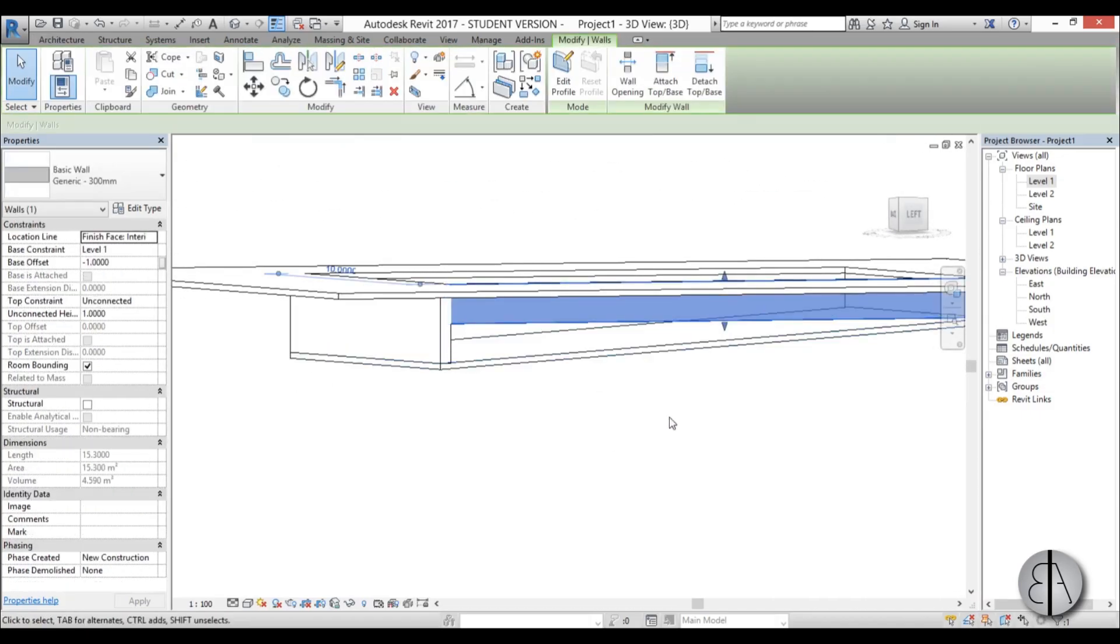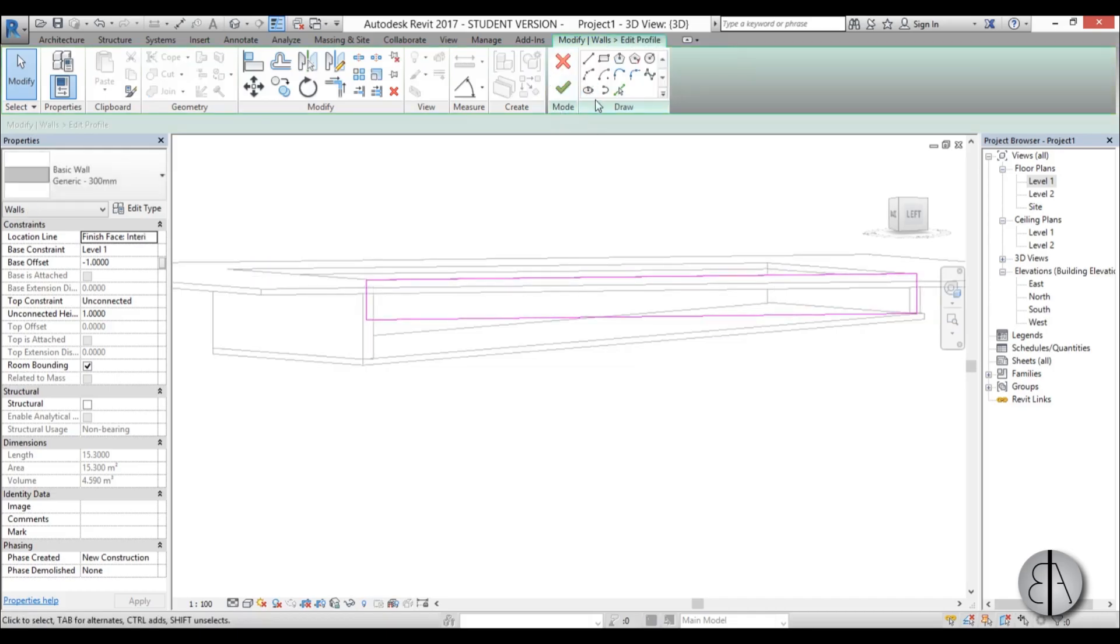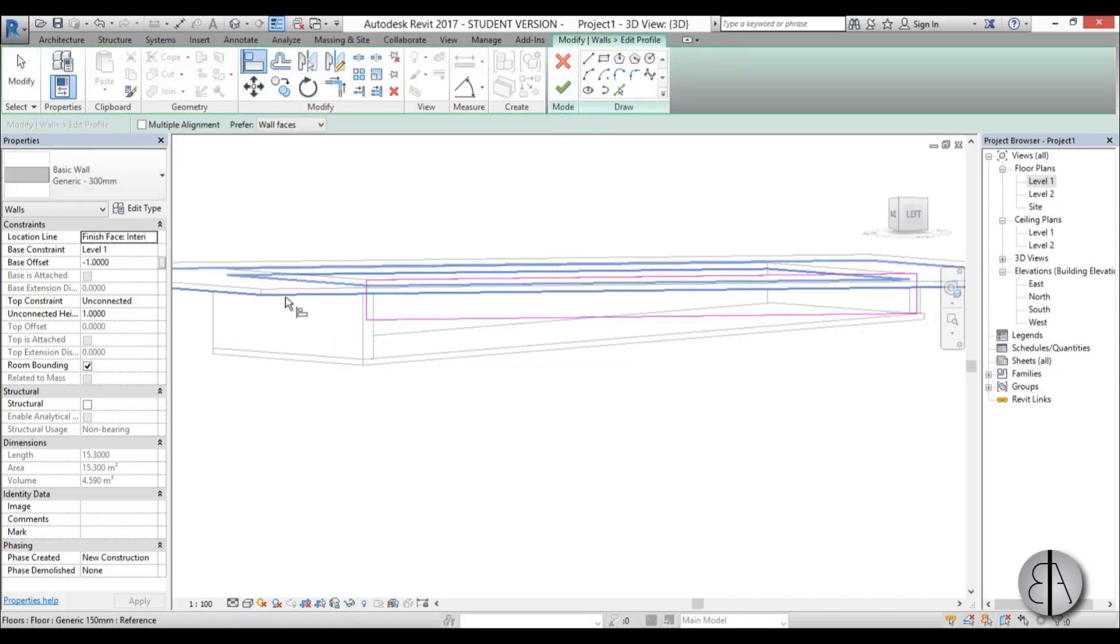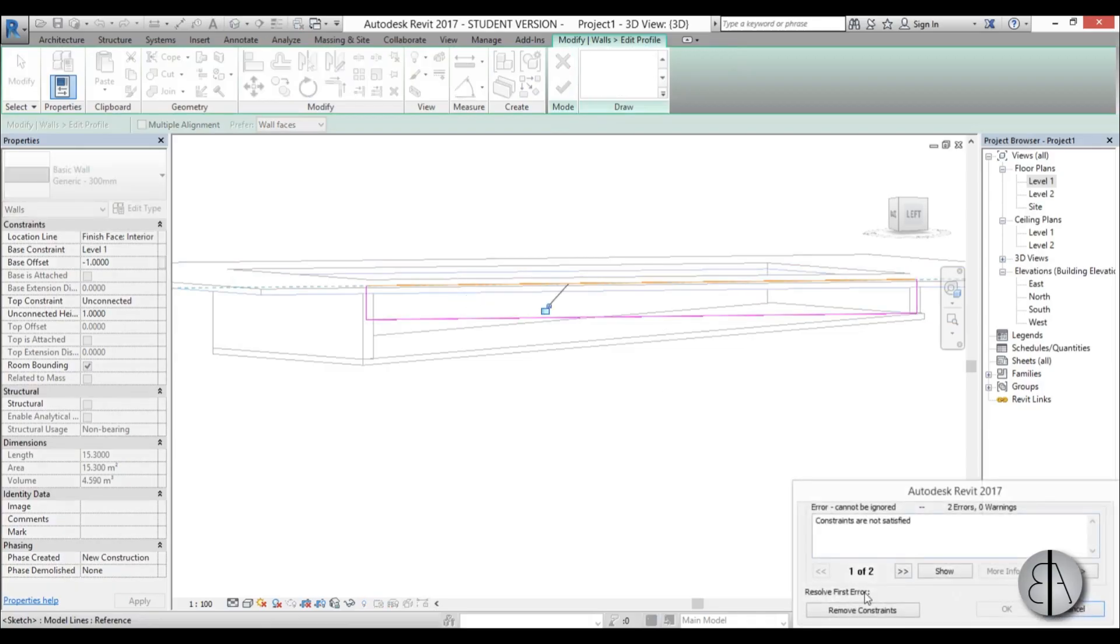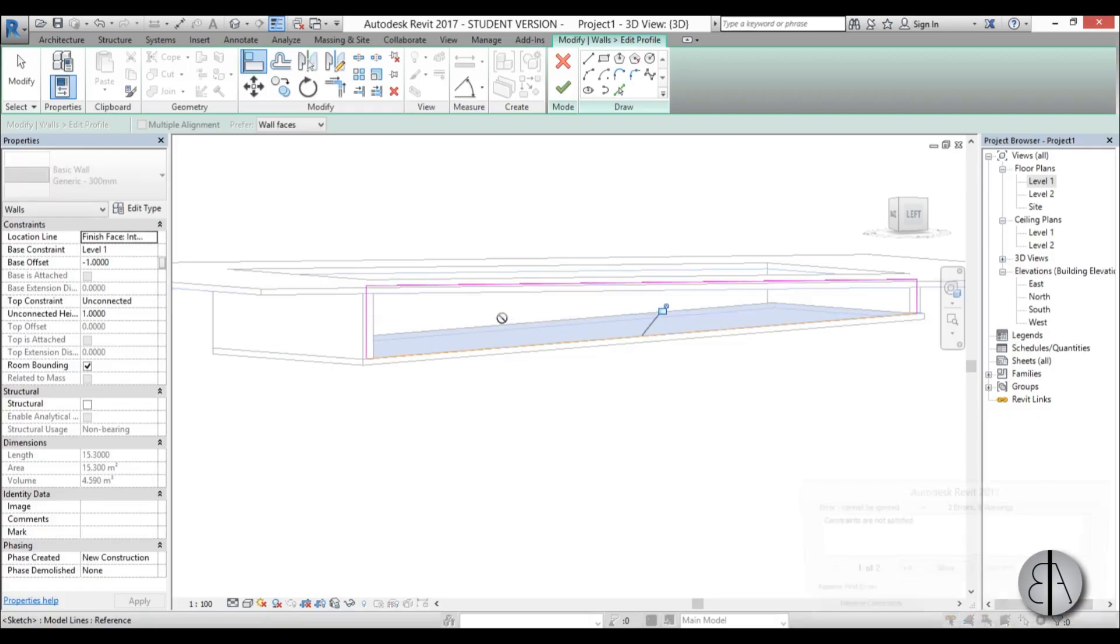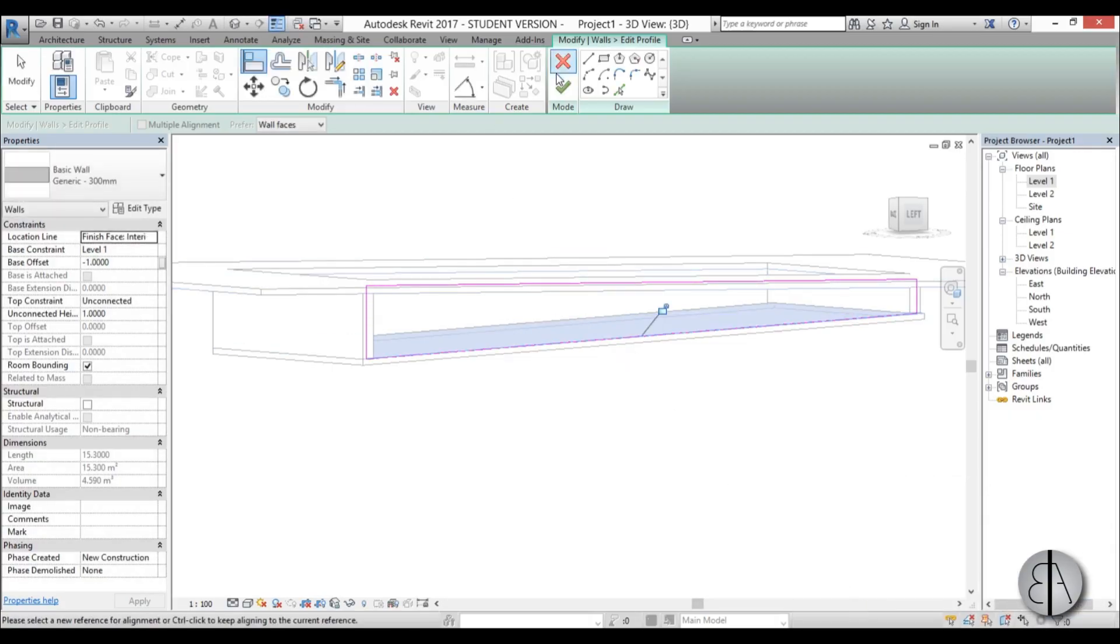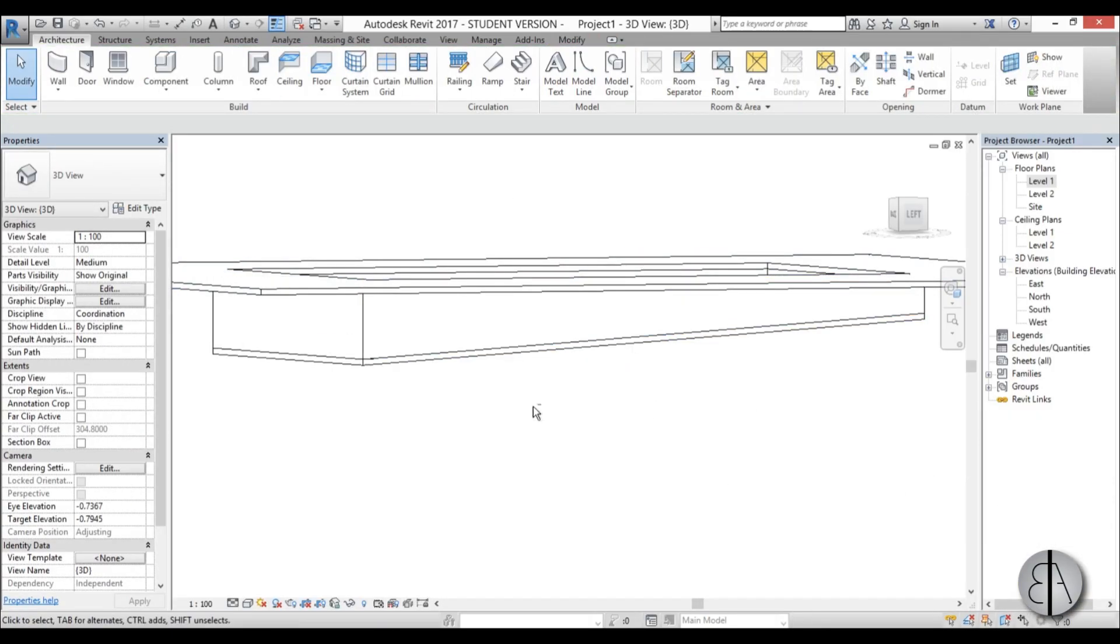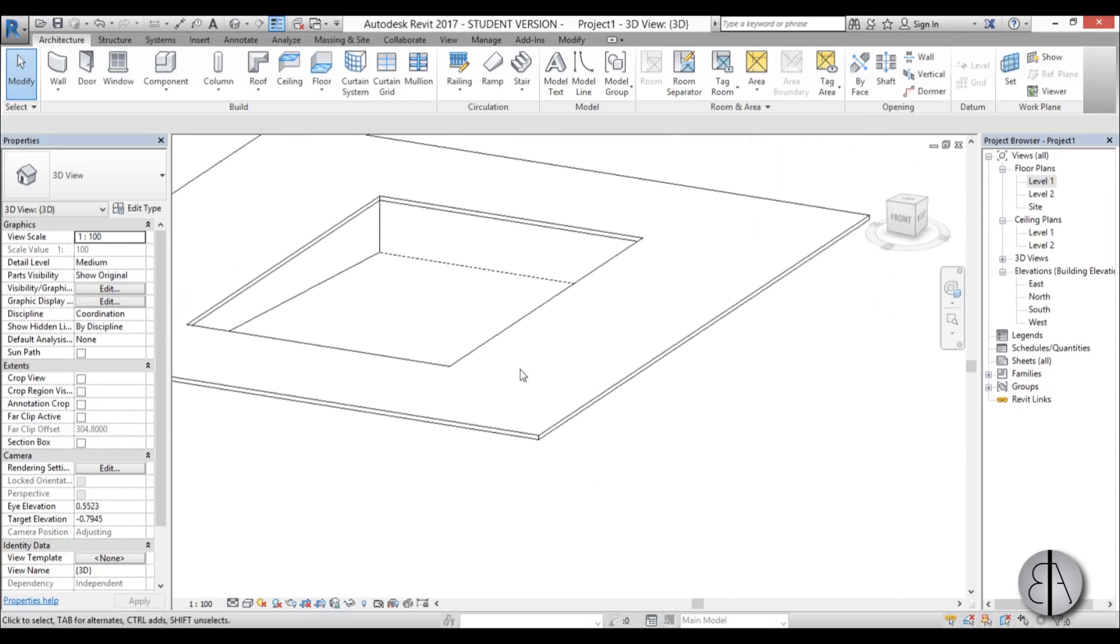Do the same thing on the other side. Edit profile. Align tool. So the bottom part of the upper floor. Remove constraint. Do the same thing here. Remove constraint. So now we have basically our swimming pool.